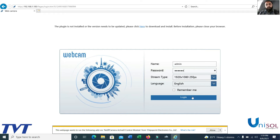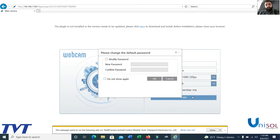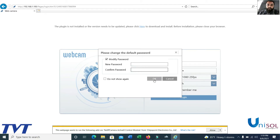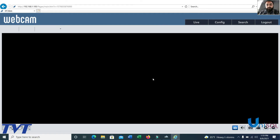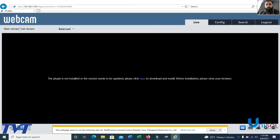Click Login. You can change the password or modify it after logging in. If you want to use the default password, just click OK, then Login.